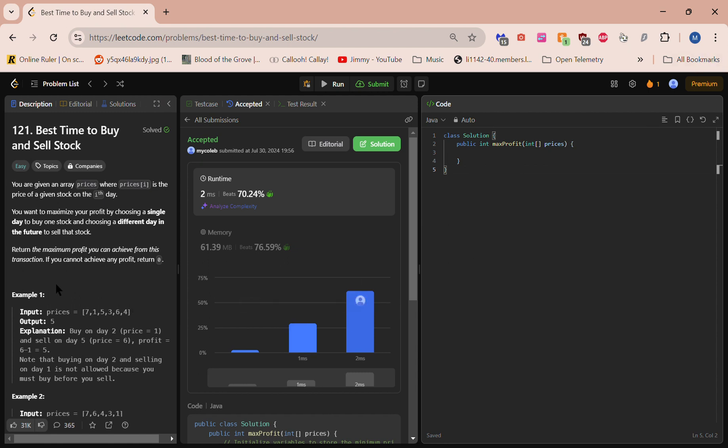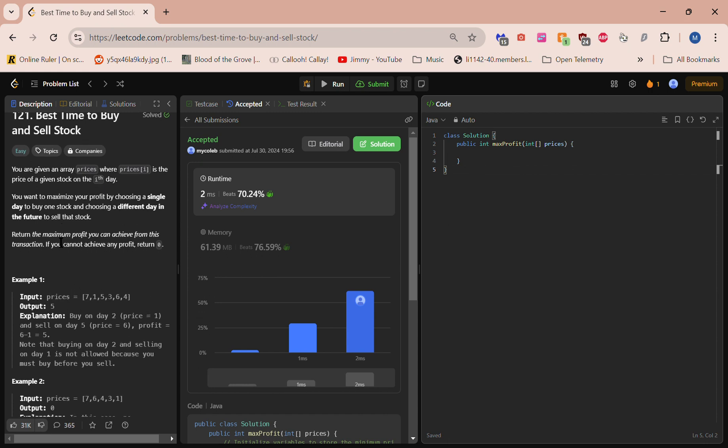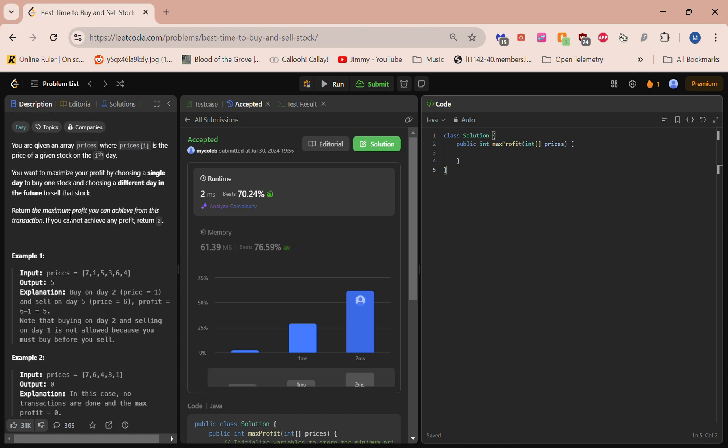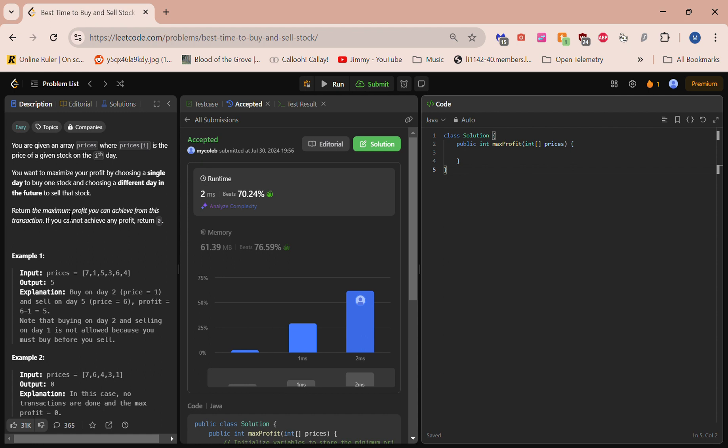Okay, we're going to solve LeetCode problem 121, Best Time to Buy and Sell Stock. We're going to do this in Java. For this problem, we're trying to maximize profit by choosing what day to buy a stock and what day in the future to sell that stock, and we're doing this all in hindsight so we already know what all the past trends are.